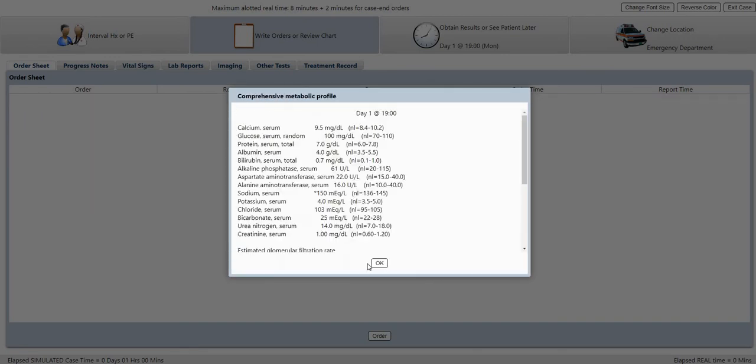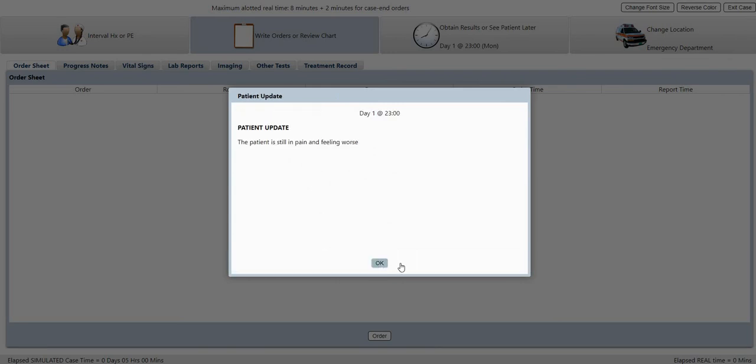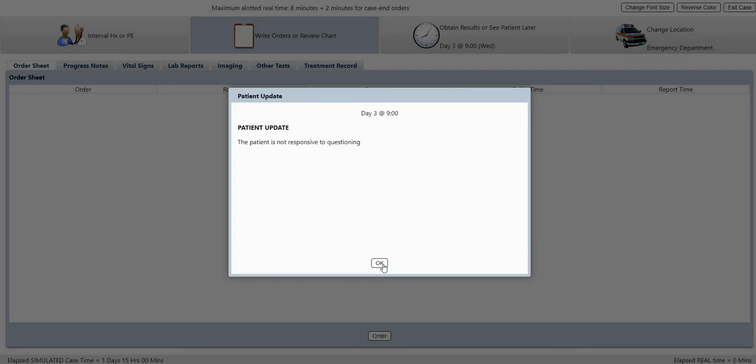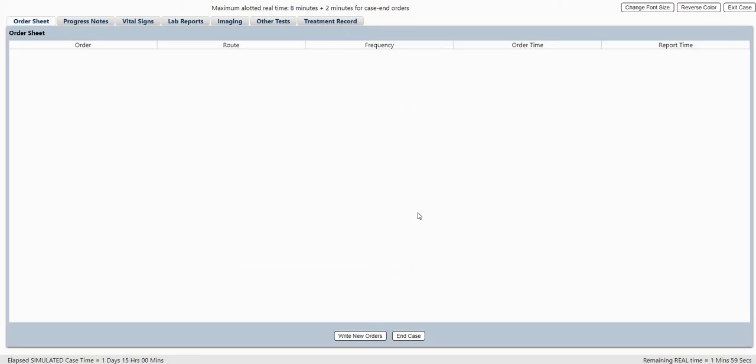So you'll get some results, and then you get some patient updates, and then you notice the clock is rolling. So now we're on day two at nine o'clock. All right, see, the case has ended. So that is how you end the case.